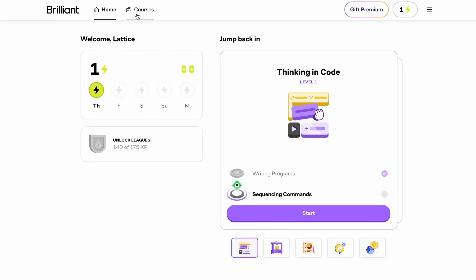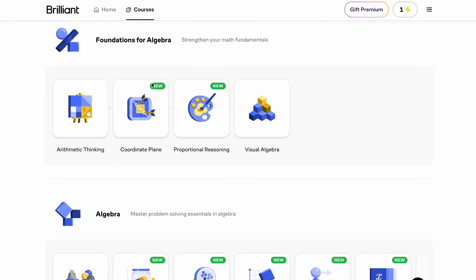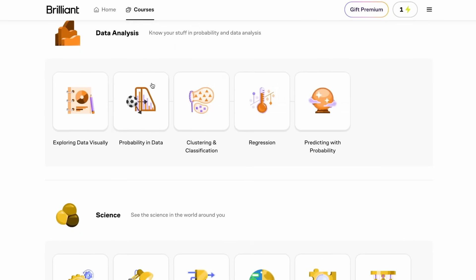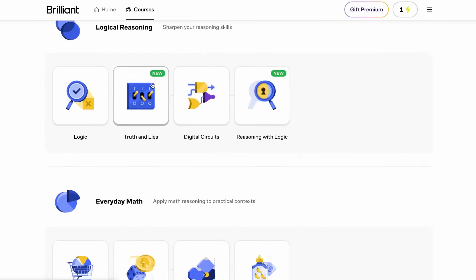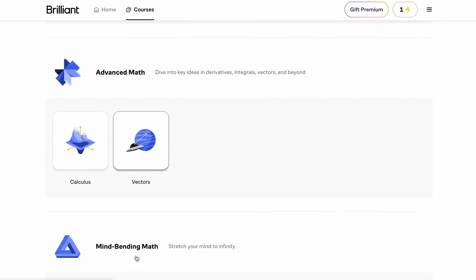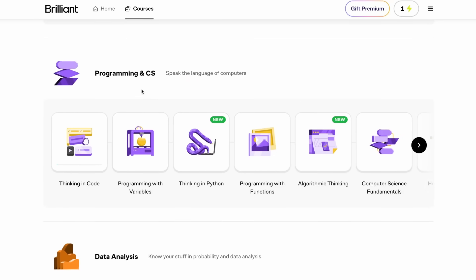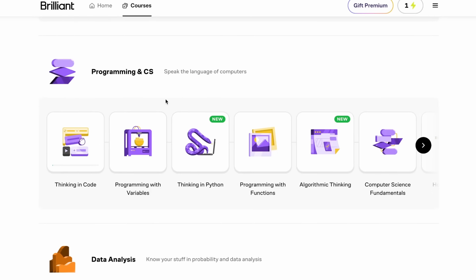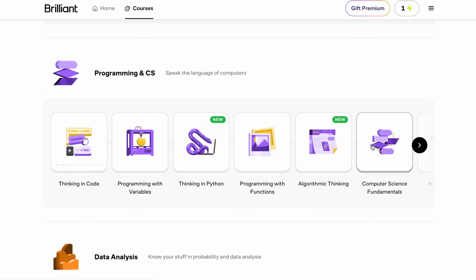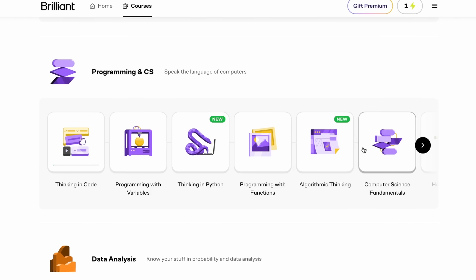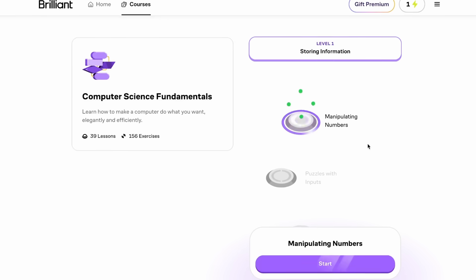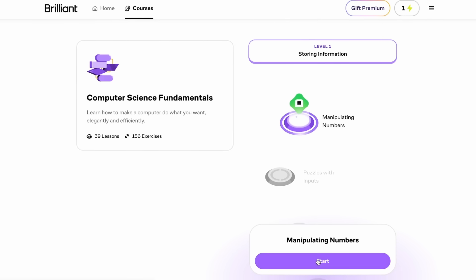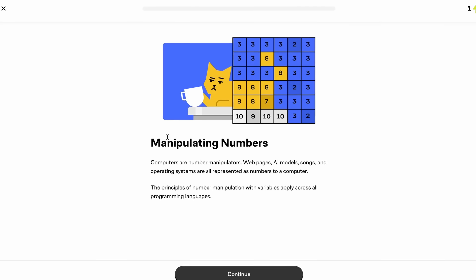And if we go ahead to this courses tab, we can see all of the different learning paths that Brilliant has to offer, such as data analysis, programming, logical reasoning, technology, advanced math, and a lot more. And just for the sake of our video, let's go ahead and do a programming and CS lesson. And since I can't stress enough how important it is to know our fundamentals, let's go ahead and do the computer science fundamentals course. And as you can see, we are starting off with the manipulating numbers lesson.